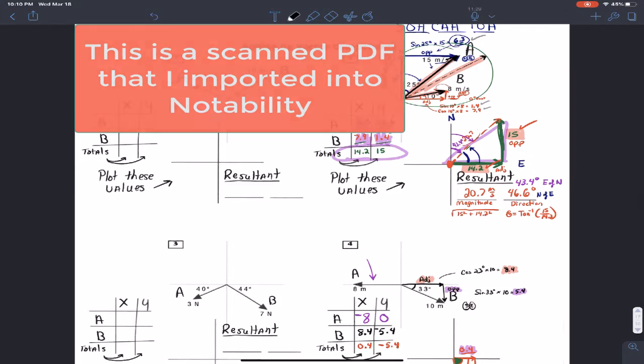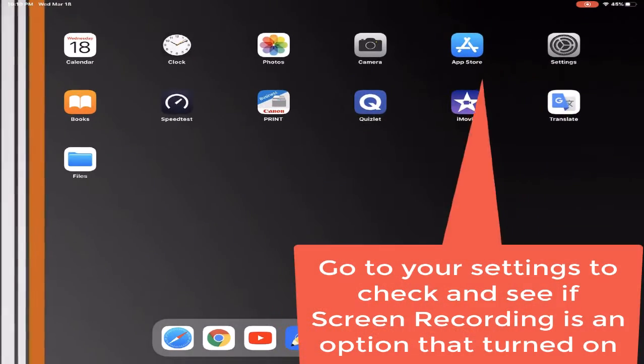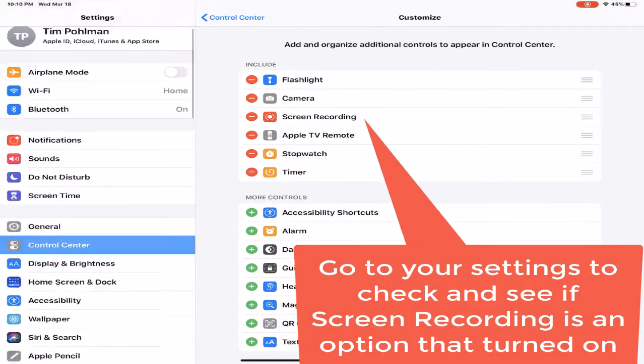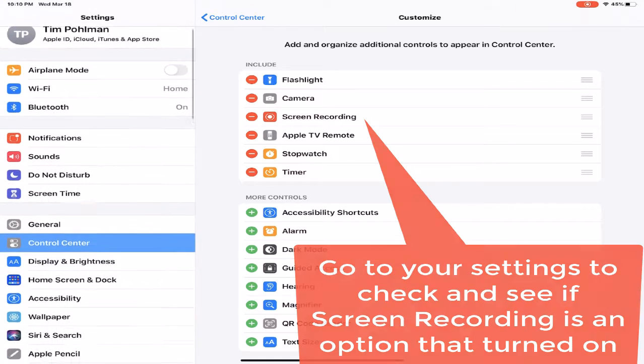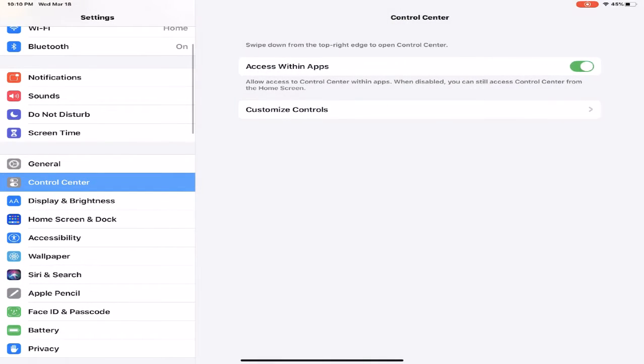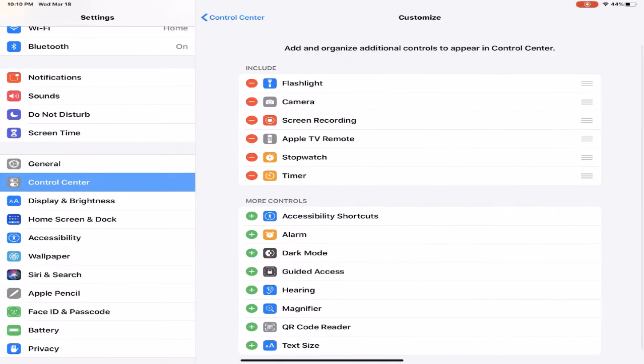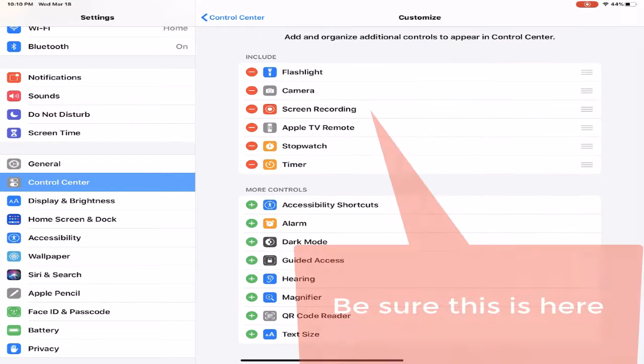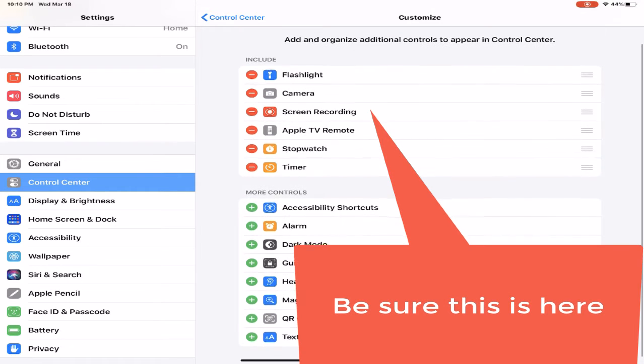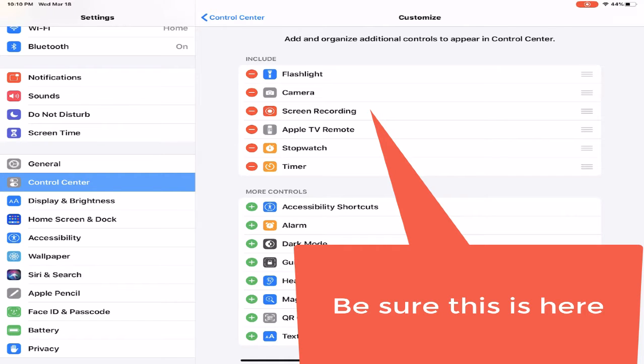First, you need to make sure that inside of your settings, if you go down to where it says Control Center and then click Customized Controls, you have to make sure that screen recording, the third one down, is actually on the include.